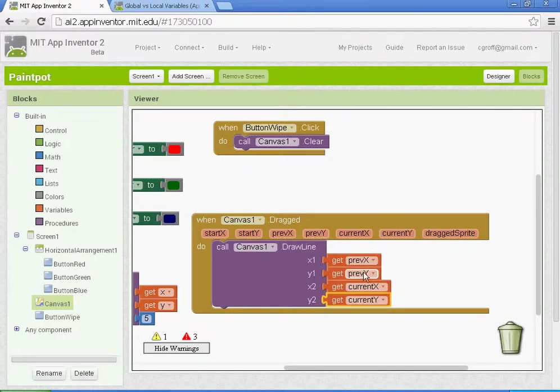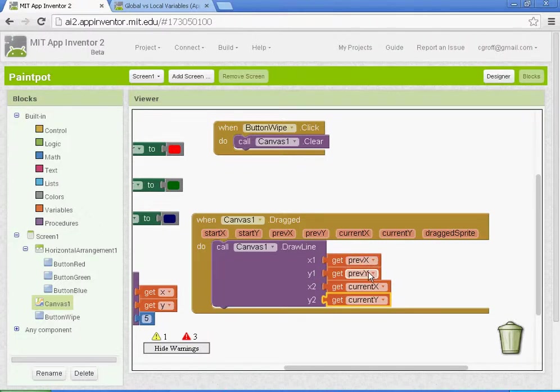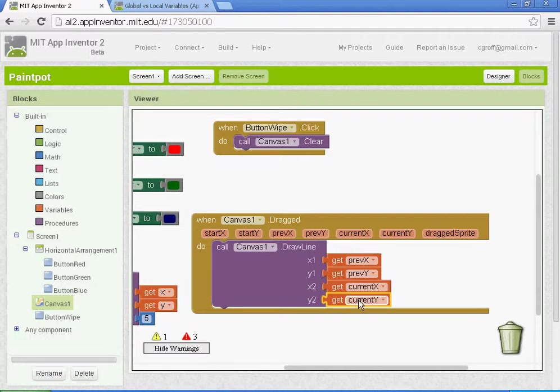And you want to make sure, I've seen kids in the past get these confused, x1 and y1 need to be previous x and y. X2 and y2 need to be current x and current y.